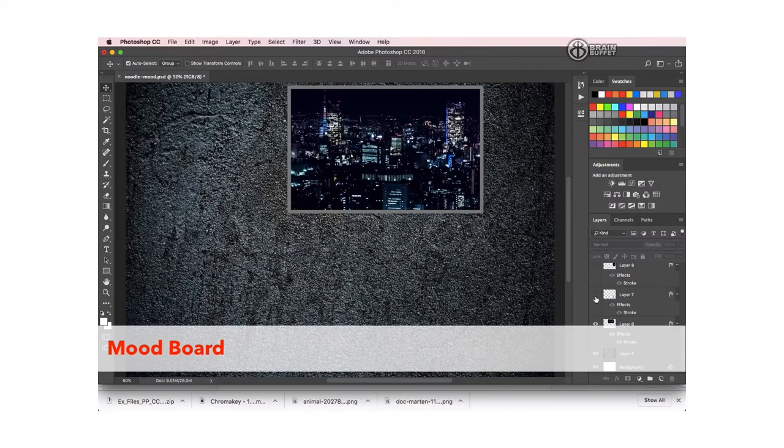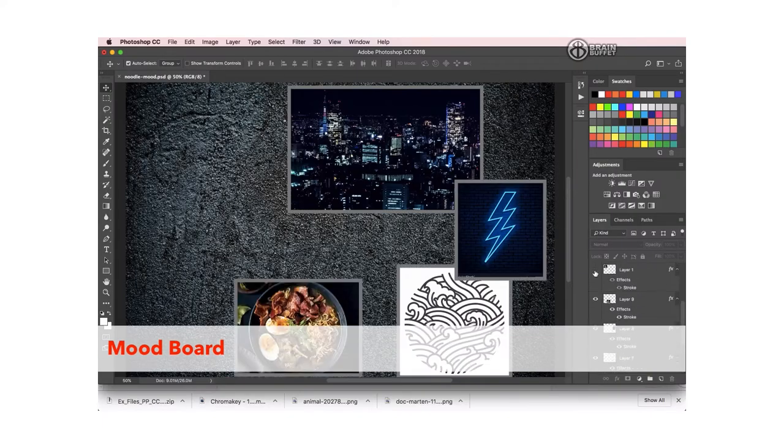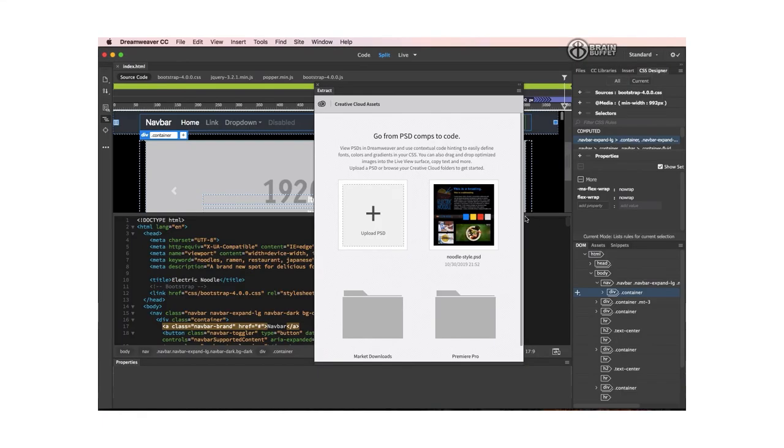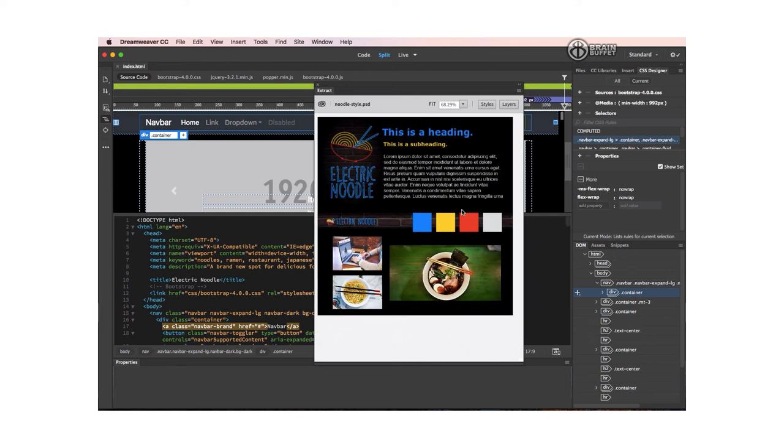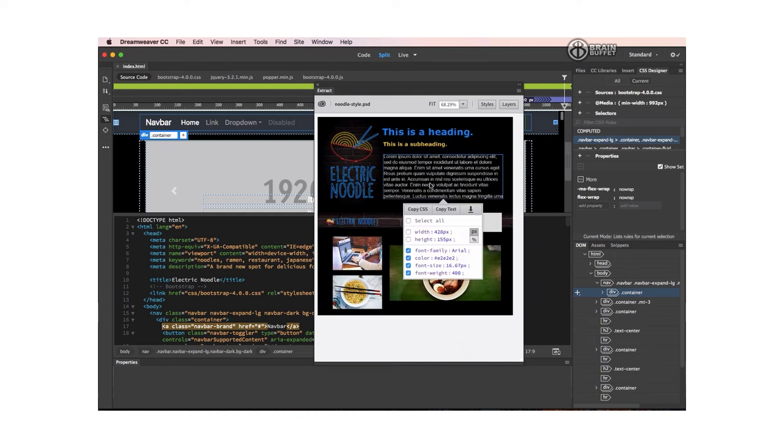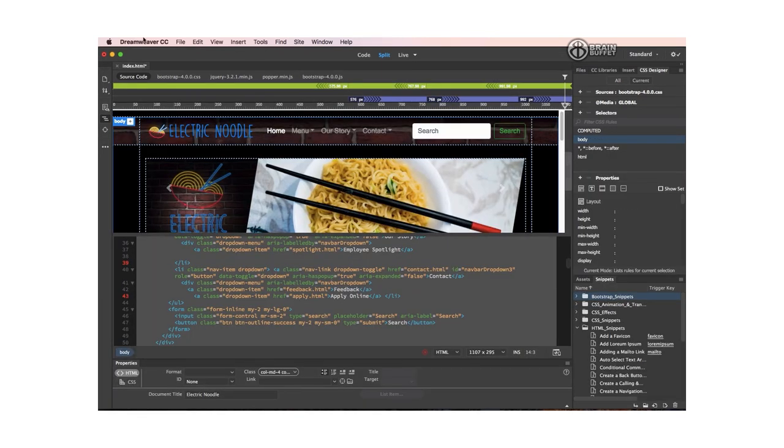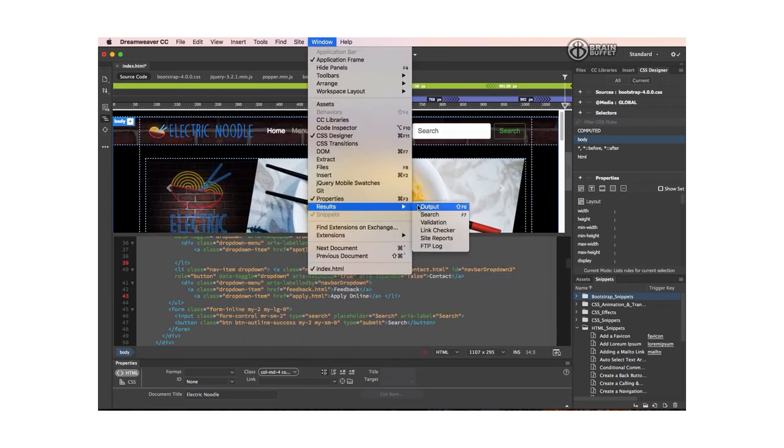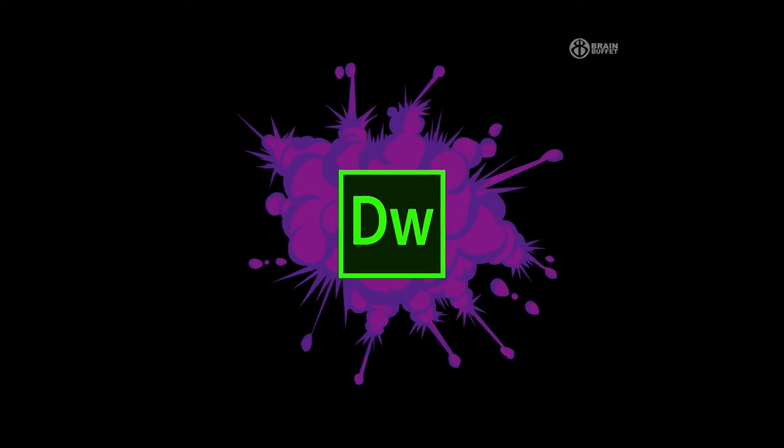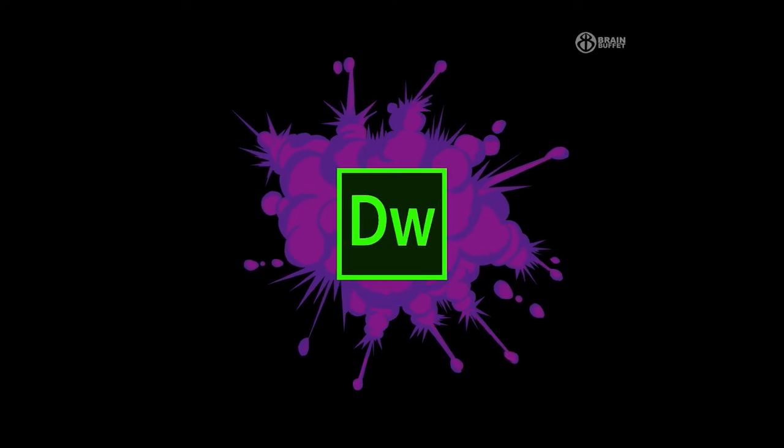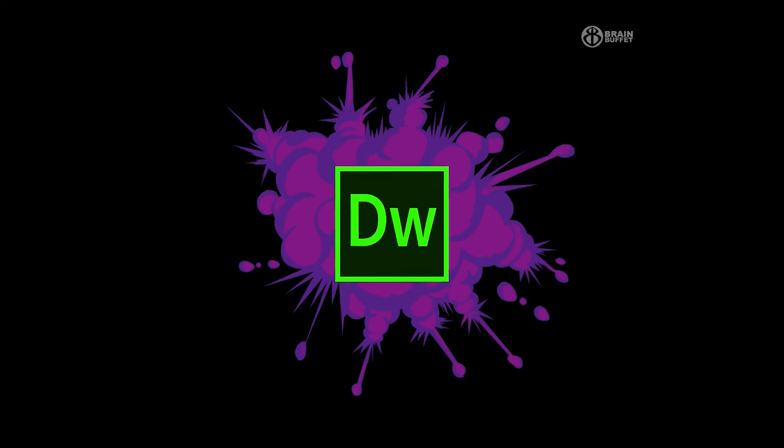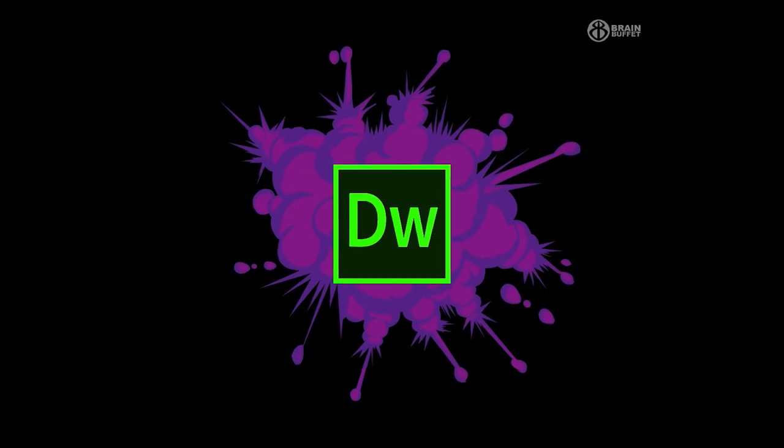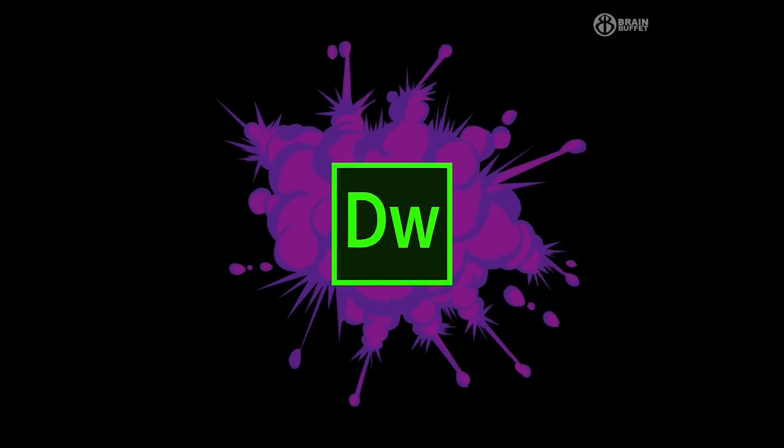Once your site is posted to your server, your files are live and ready to be viewed by anyone who's connected to the internet. I wish you all the best of luck in your future projects, and remember that hard work and creativity will take you really far in this industry, so never be afraid to keep learning and keep trying new things.